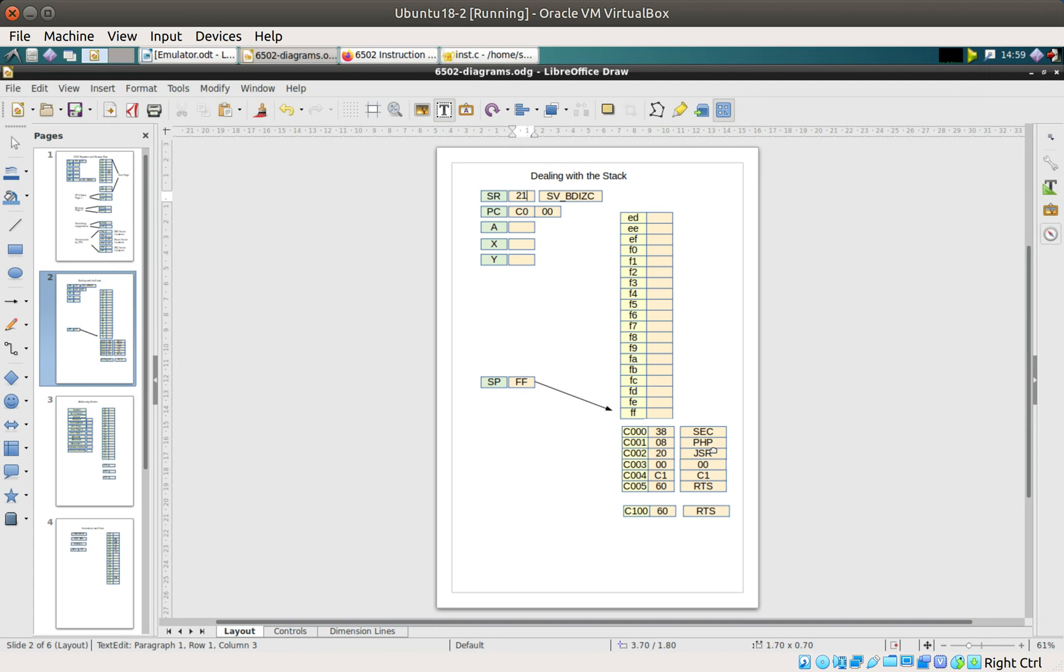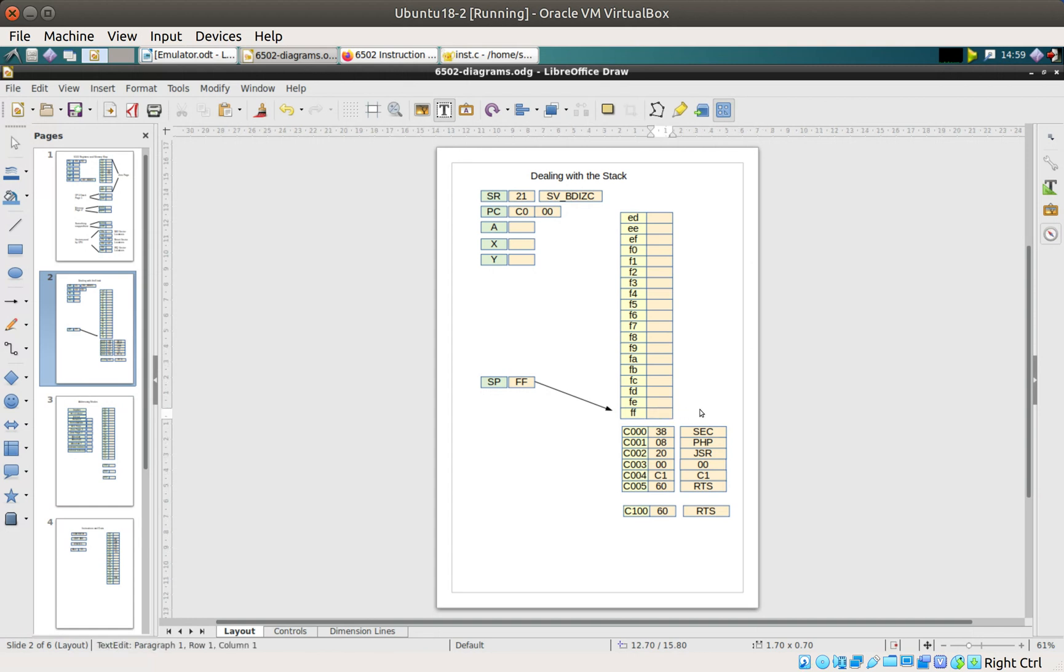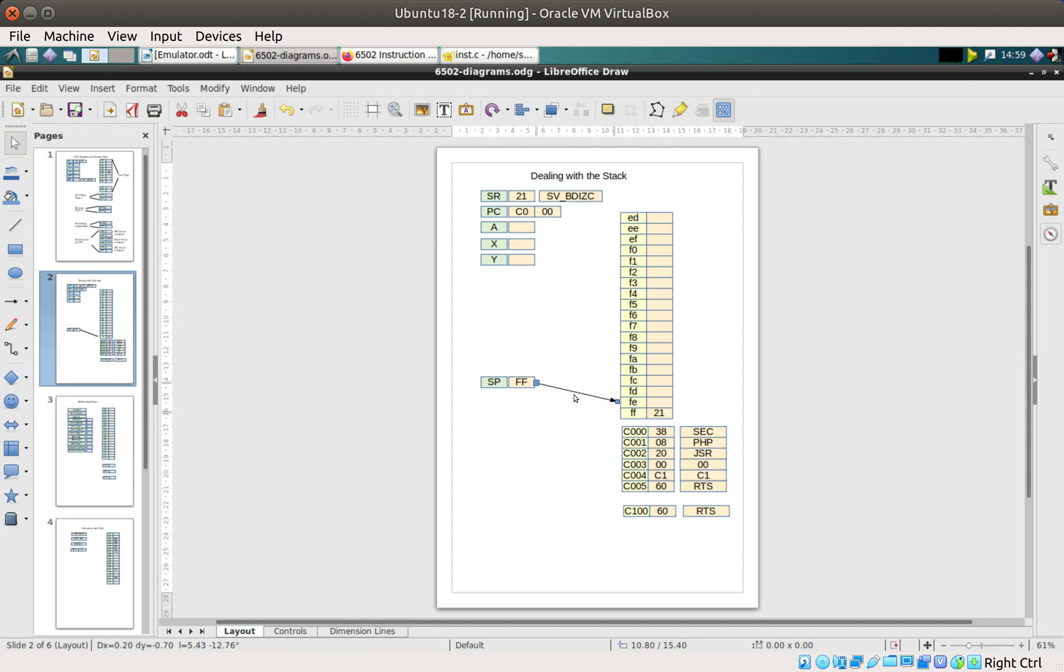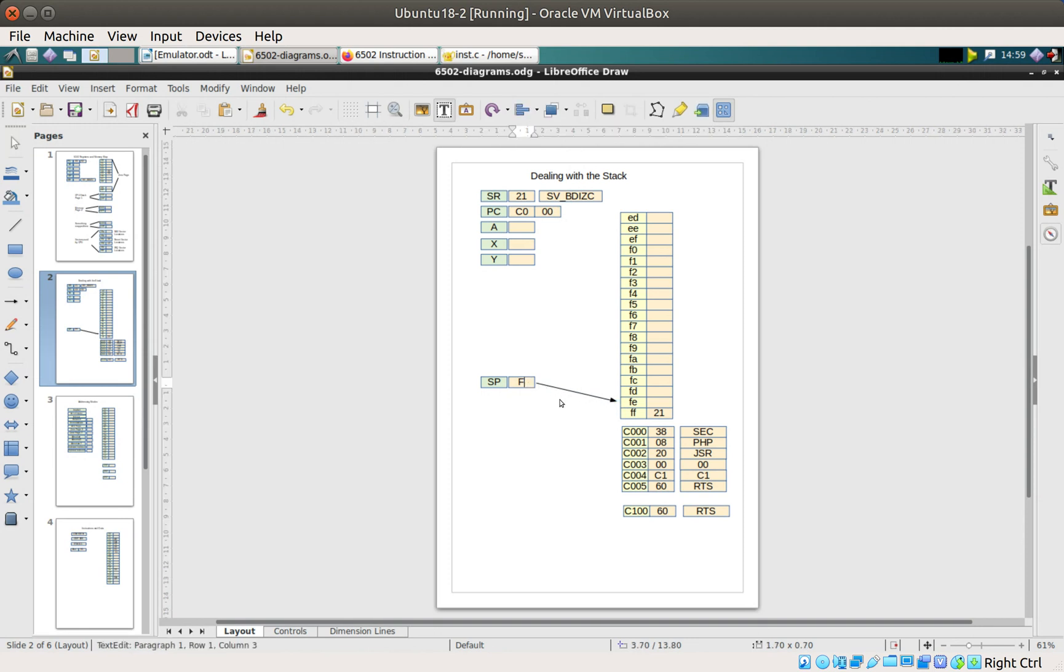What we then do is PHP, and PHP means push the status register to the stack. What it does is it basically puts 21 there, then moves the stack pointer to point to there. It's called a post-decrement in this particular instance - it puts the value in and then decrements the stack.